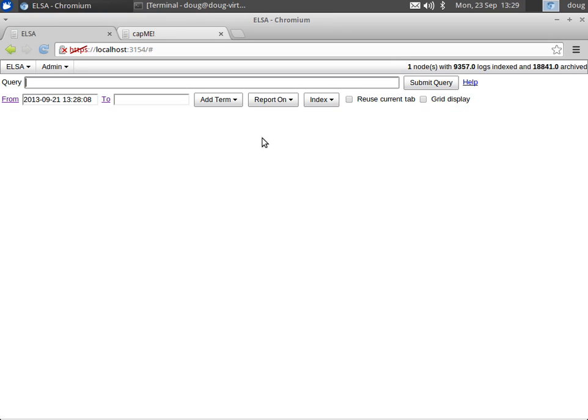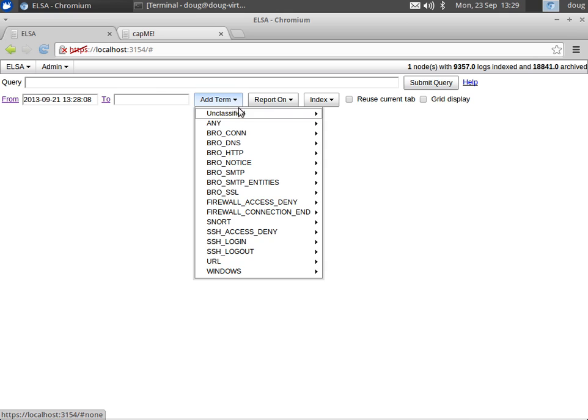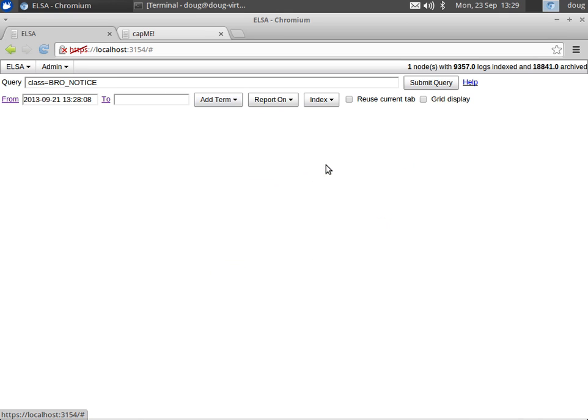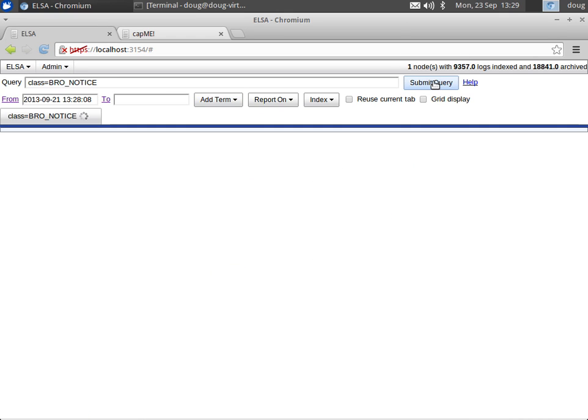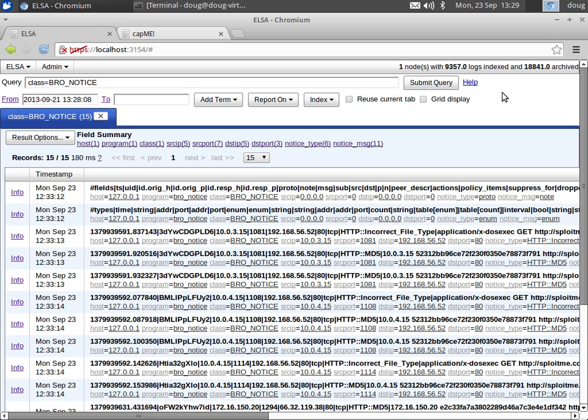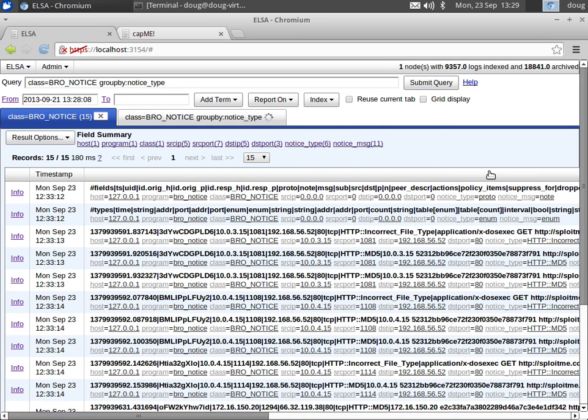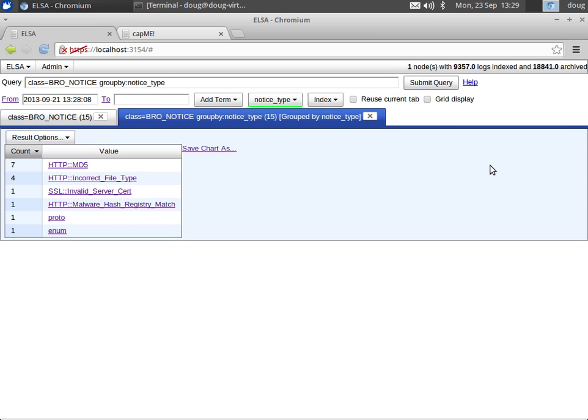So we can go to add term, go down to Bro notice and submit the query. We then group by notice type, and we see some interesting Bro notices here.